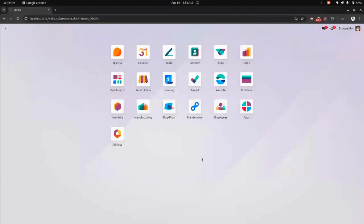Hello everyone! The All-in-One Checklist Odoo app lets you create and manage checklists across multiple modules like sales, purchase, manufacturing, stock, CRM, meeting, project tasks, and even employee entry and exit checklists. It is a simple way to stay organized, track progress, and ensure every step is completed on time. Let's dive in and see how it works.